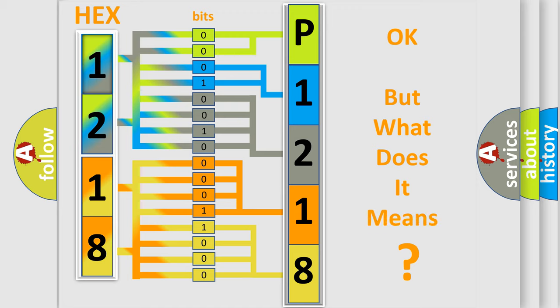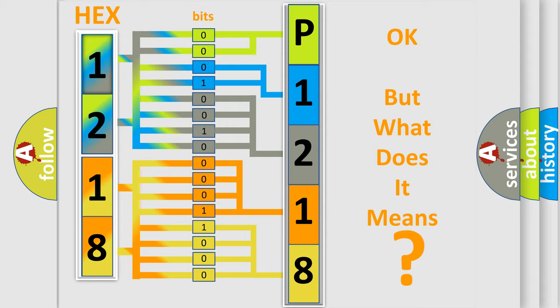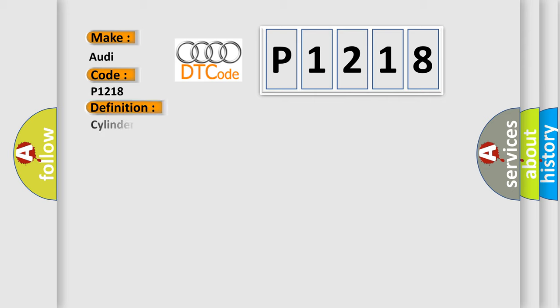The number itself does not make sense to us if we cannot assign information about what it actually expresses. So, what does the diagnostic trouble code P1218 interpret specifically for Audi car manufacturers? The basic definition is: Cylinder 6 fuel injection circuit short to B+.